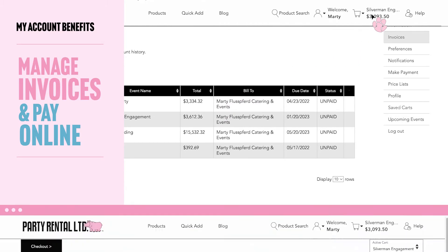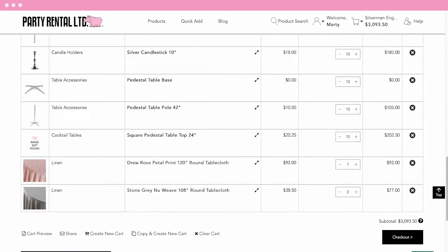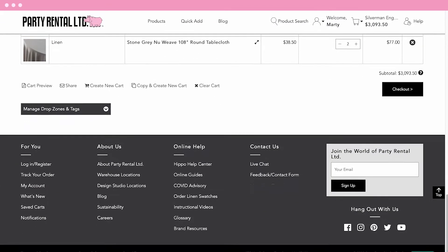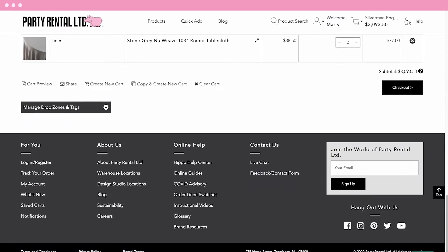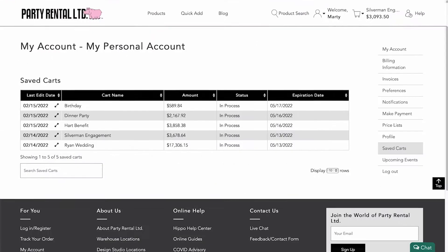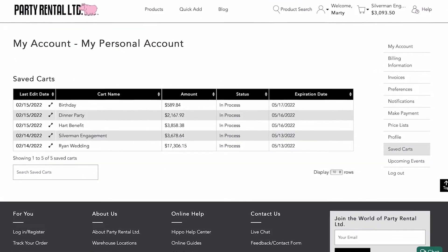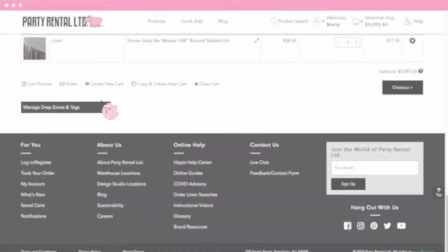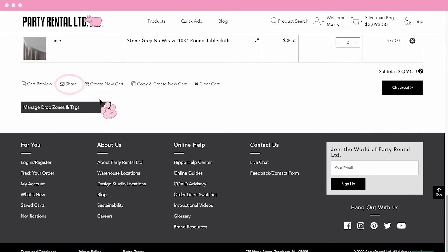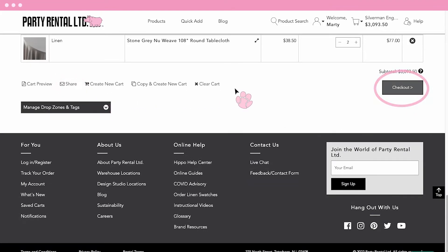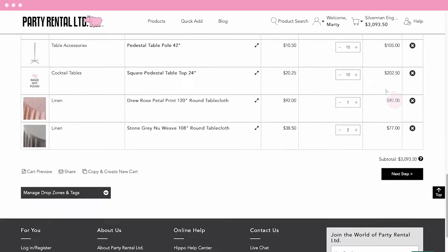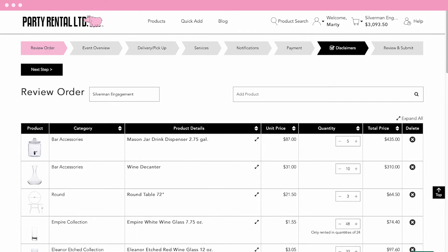Use our cart feature to help plan your events. You can set up as many carts as you want, giving you the power to organize orders for multiple events at the same time. Carts can be saved, shared, and edited. Once your cart is set, head to the checkout to instantly turn your cart into an order.